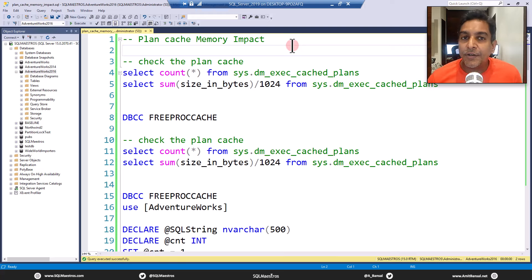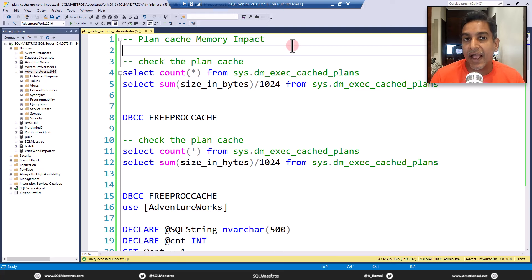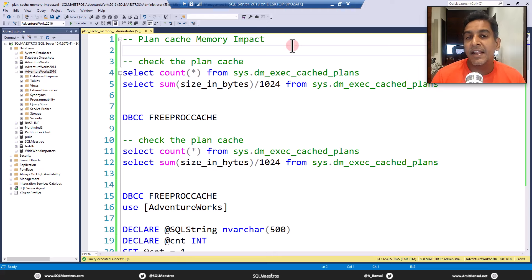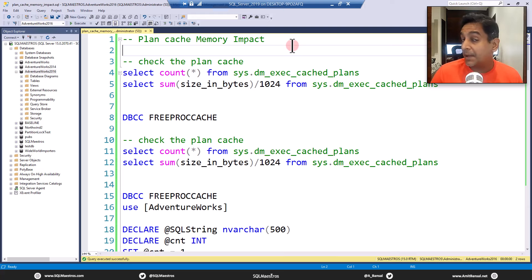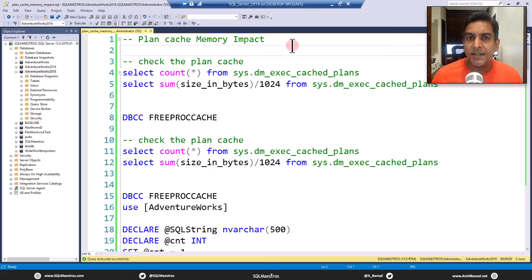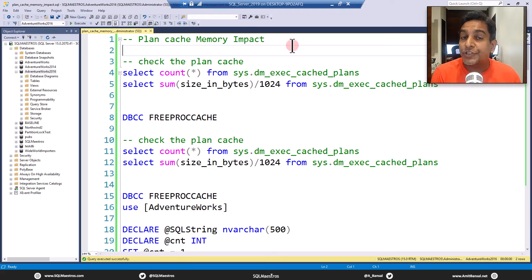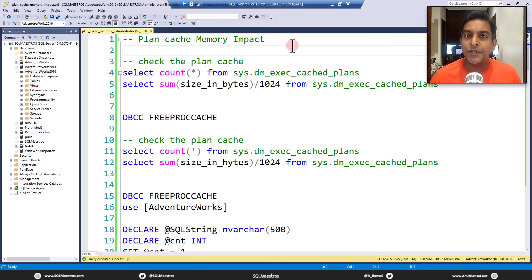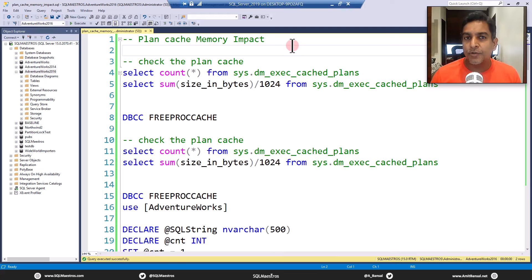When you send a query to SQL server, the optimizer will create an execution plan for that query. And that execution plan will remain in the plan cache for some time. I use the term for some time because it might remain in the plan cache as long as SQL server needs it. In case the memory is short, this plan may become a candidate for removal.